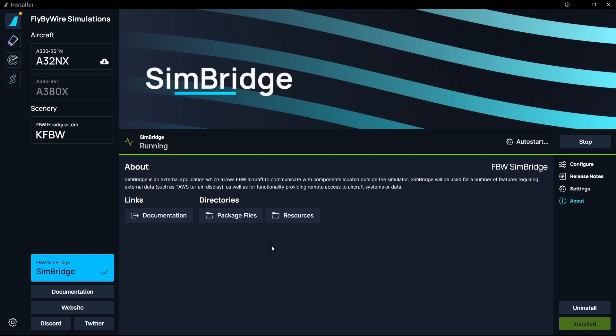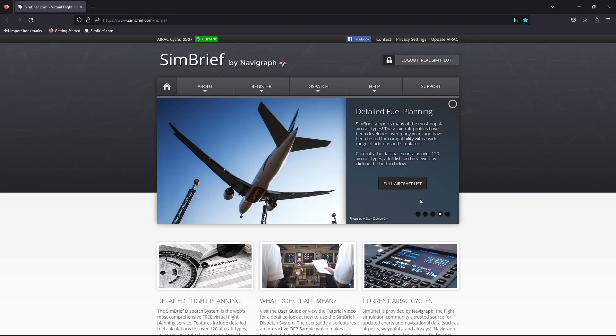In order to generate these company routes, I use SimBrief as always. If I head on over to SimBrief, let's create a flight plan which we can save as a company route. I always use SimBrief for my flight planning when flying on Microsoft Flight Simulator and the A32NX. We'll use it again for our company routes — let's just create some random flight plan for today's example.